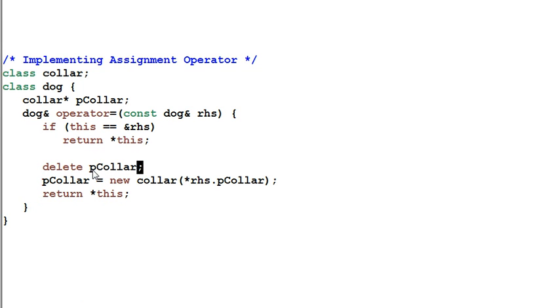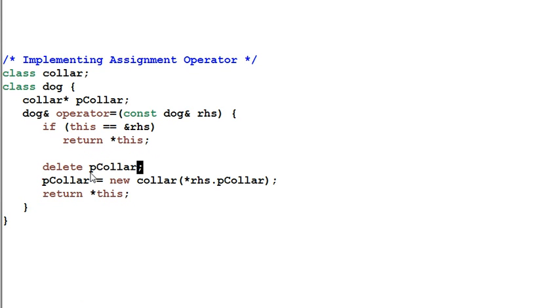This is a big problem if the dog's client later on wants to use the dog more. And even if nobody is using the dog anymore, when the dog is destructed, the dog's destructor may want to try to delete the pColor again. And the result is undefined.